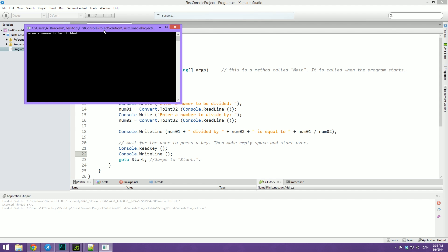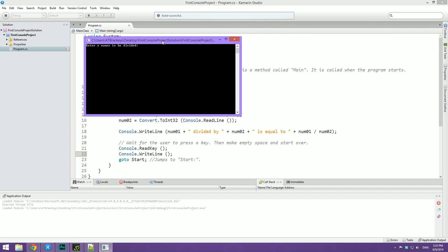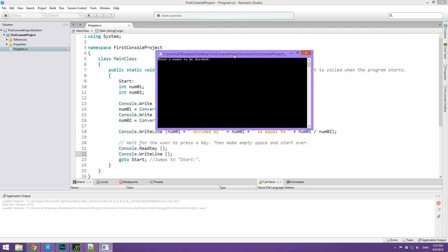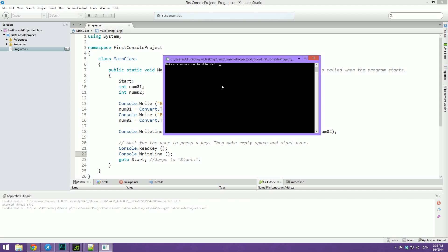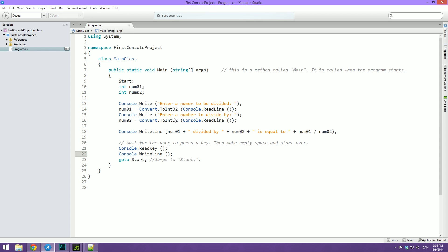First off, let's try and run this program. You can see that it asks for a number to be divided, and we can type in 30. Then it asks for a number to divide by, and let's type in 5. Once we hit enter, it says that 30 divided by 5 is equal to 6. But the cool thing here is that when we now hit any key, you can see that it loops and again asks for a number to be divided.